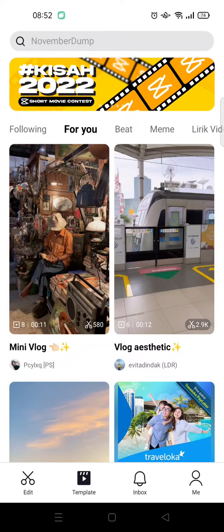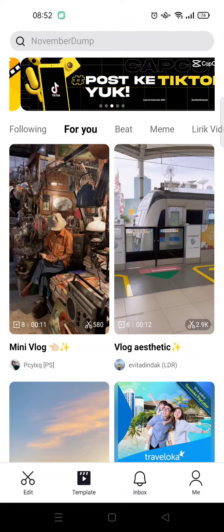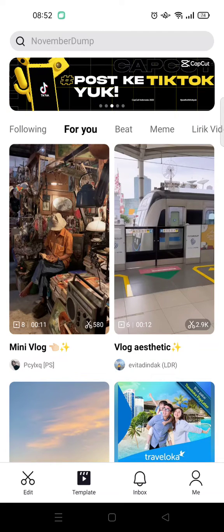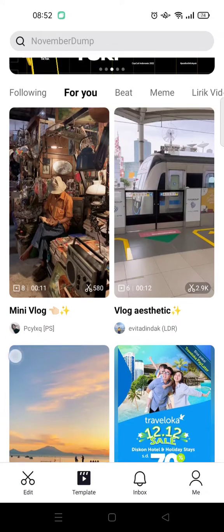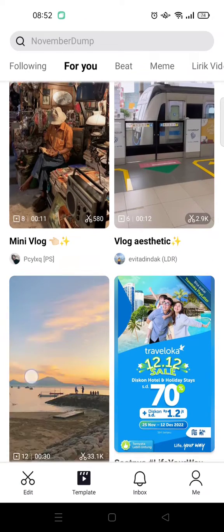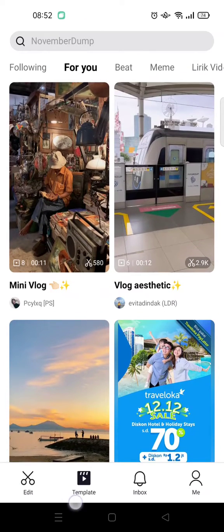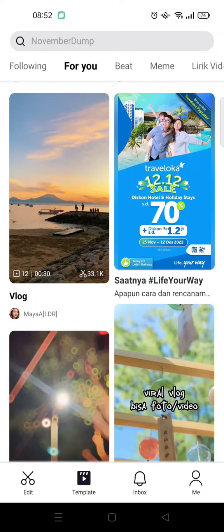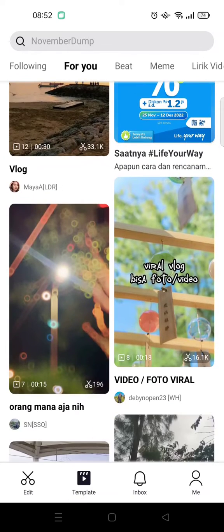Hey guys, welcome back to the channel. In today's video, I'm going to show you how to edit and save templates in CapCut without a watermark. I've already opened the template tab in CapCut.